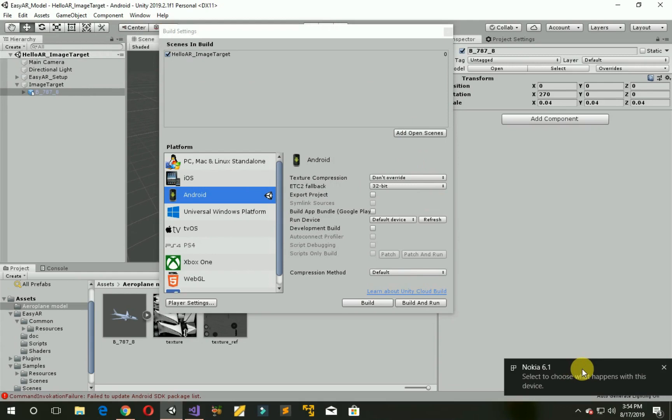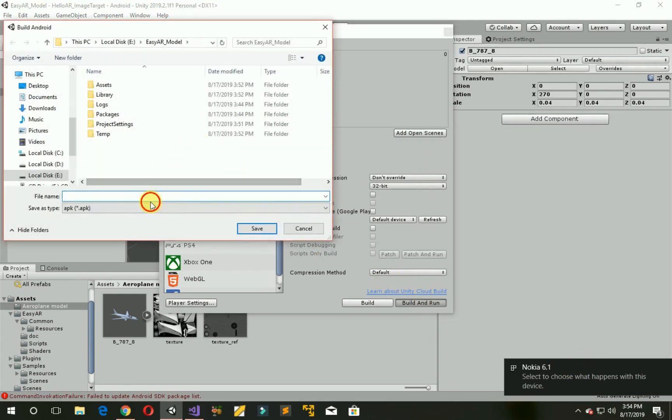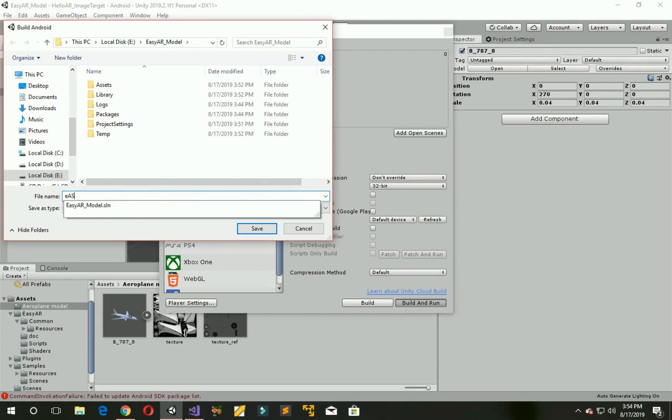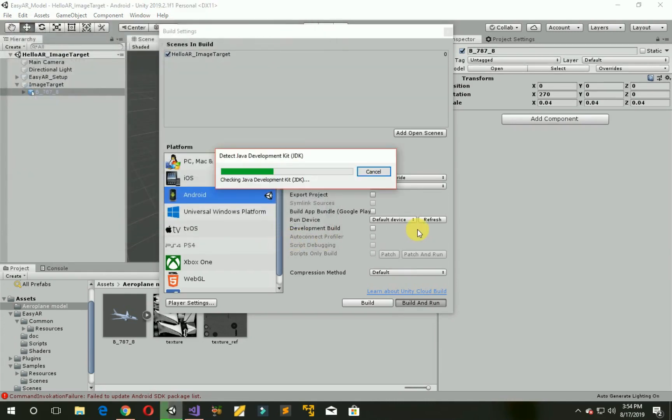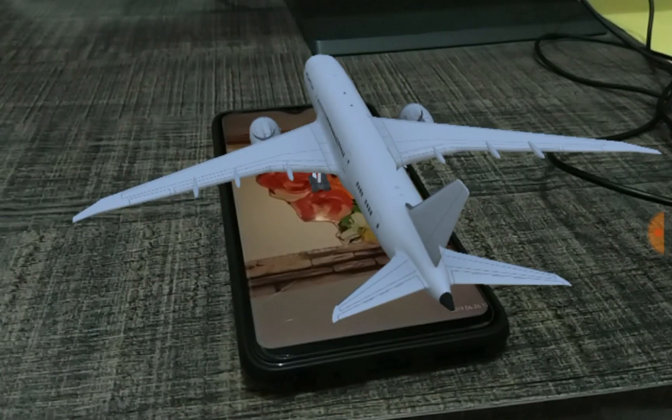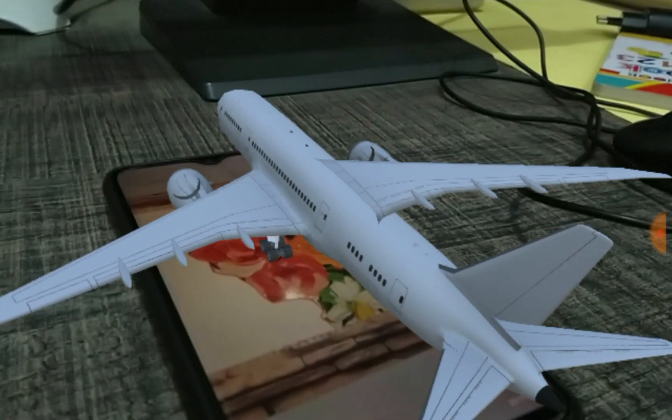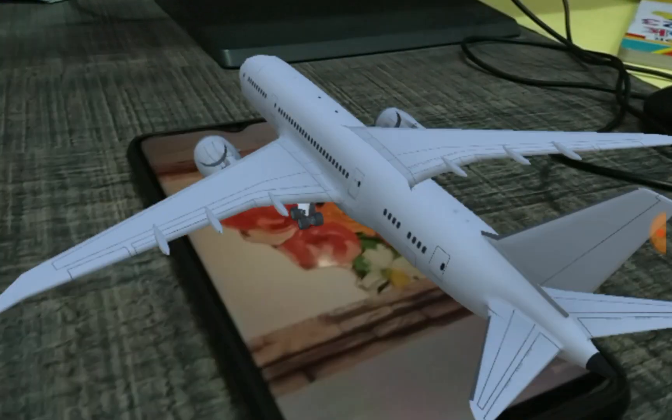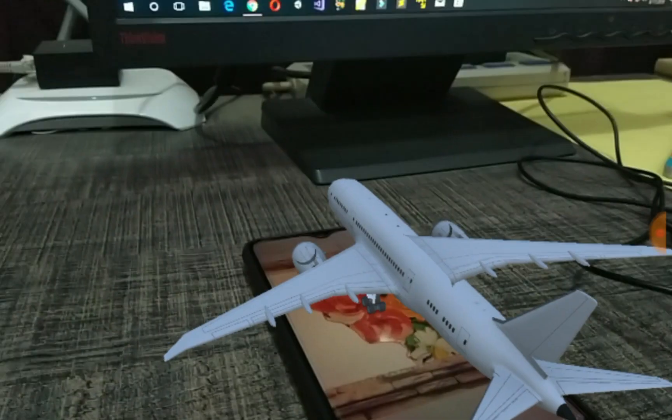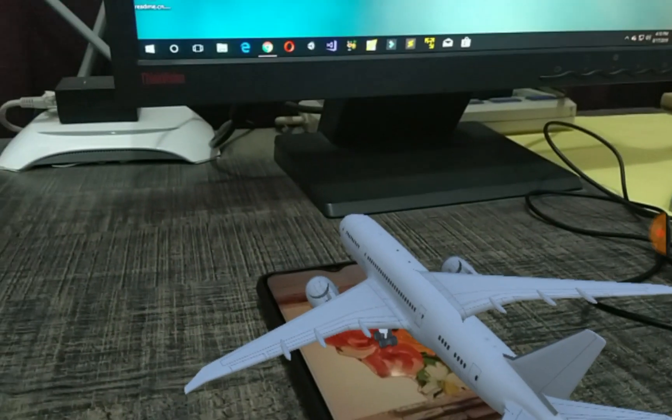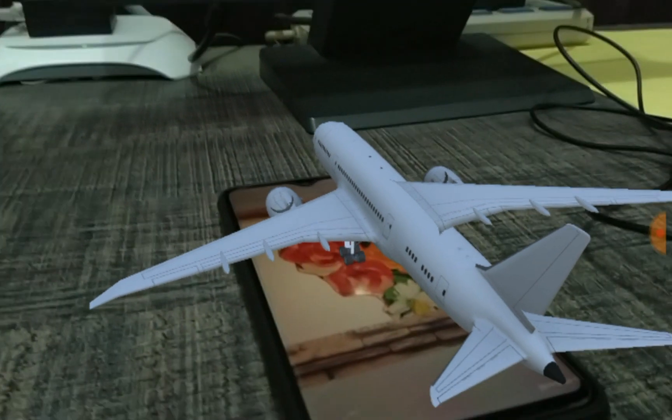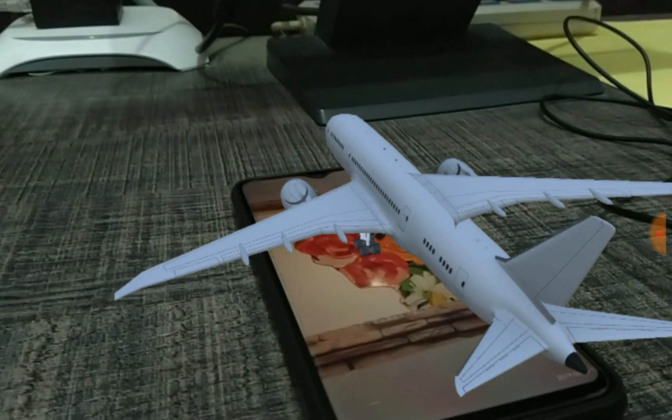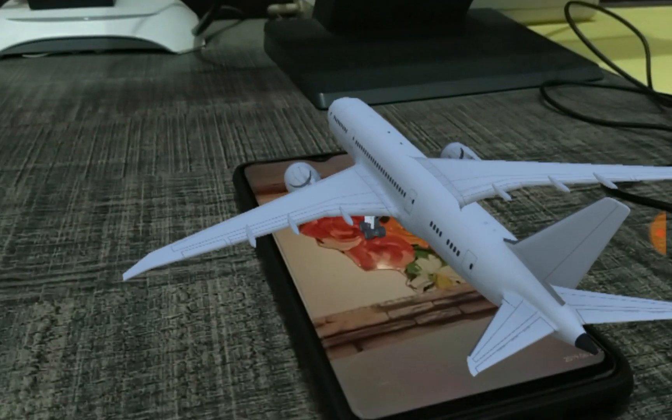Now make sure your mobile phone is connected and click on Build and Run. Now name it and save it. Now wait for it. Now it will create an app in your mobile, scanning that image target. As you can see it's loaded perfectly. So thanks for watching. If you like this video please subscribe to our channel. God bless you all.